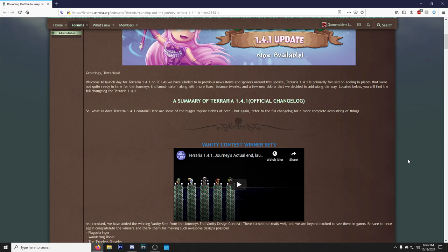Along with more fixes, balance tweaks, and a few new tidbits that we decided to add along the way. Located below you will find the full changelog for 1.4.1. So what all does Terraria 1.4.1 contain? Here are some of the bigger top line tidbits of note.